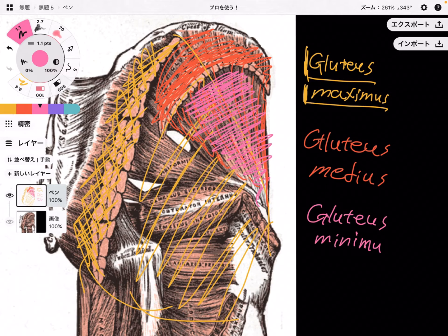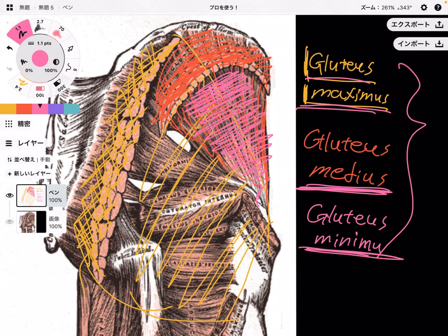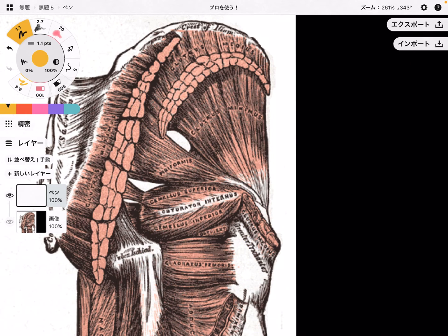These three gluteus muscles are easy to remember because the name depends on the size — maximus is the biggest, medius is the middle size, and minimus is the smallest. But it is very hard to remember the deep lateral rotators. Before I give you a tip to remember them, I will explain the basic anatomy of the deep lateral rotators.